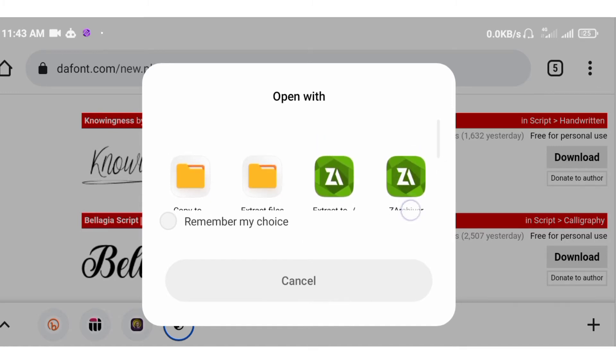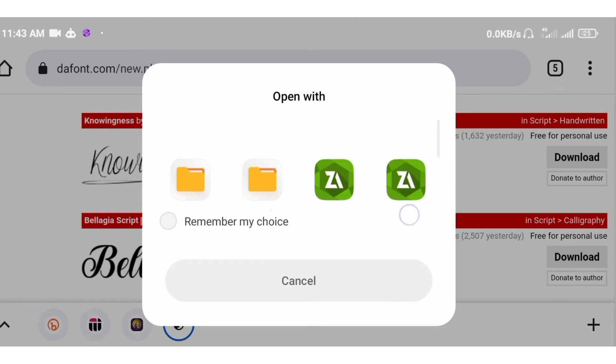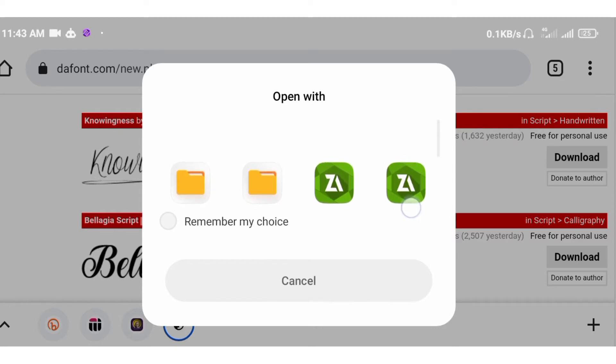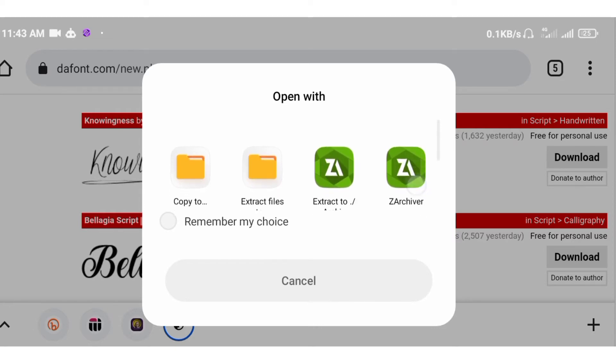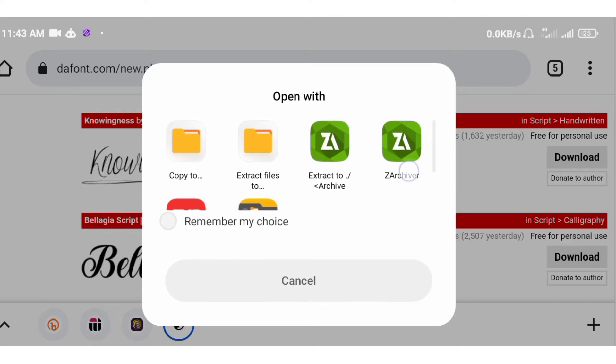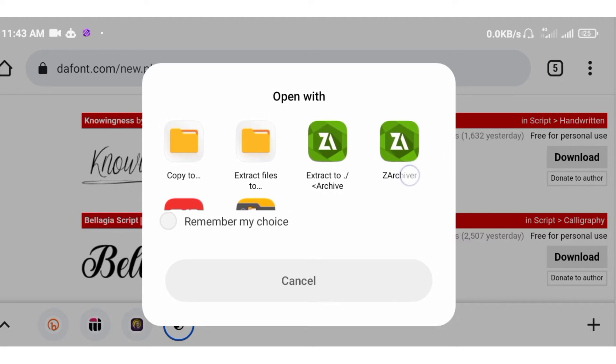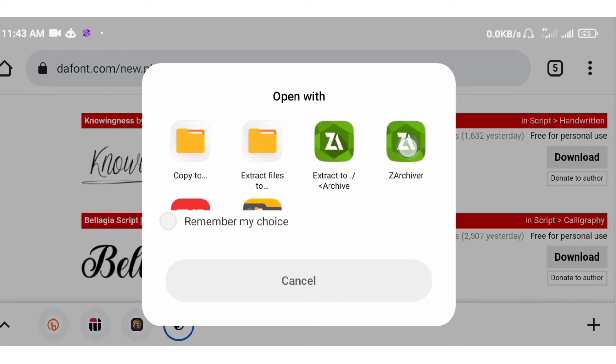Whenever you download a font file, it usually will be in zip file. I need to extract it. That's why you need this, the Archiver. You'll see the link in the description below.